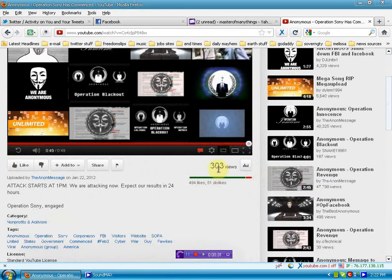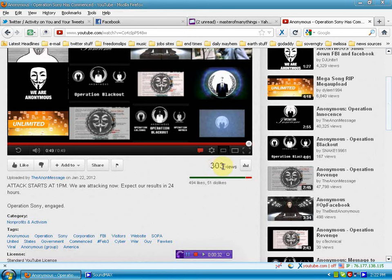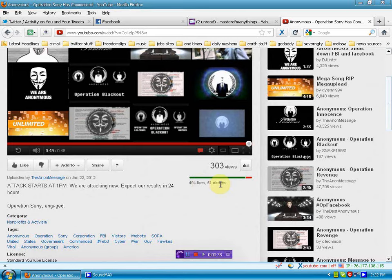Now you see, 303 views. Well then how the hell did it get 494 likes and 51 dislikes?